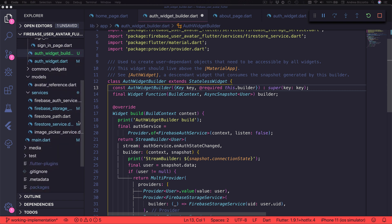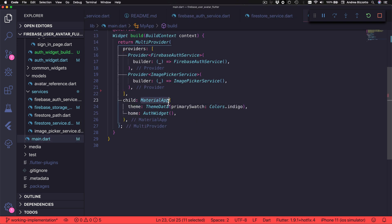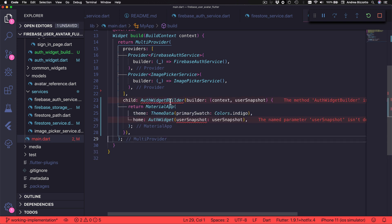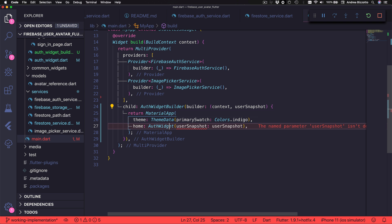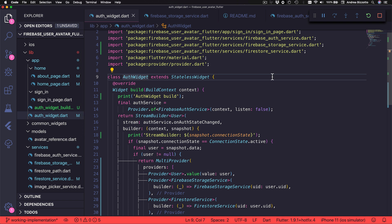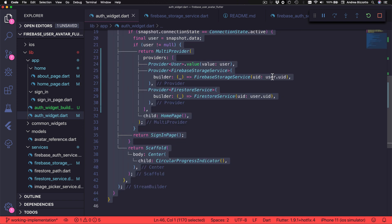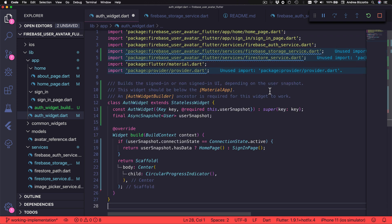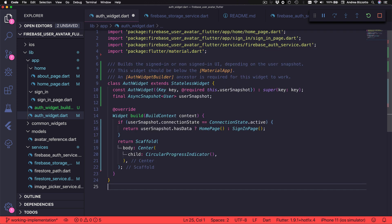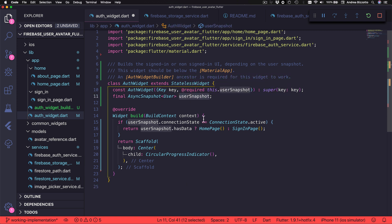I also want to add some documentation so that it's clear what the purpose of this widget class is. AltWidgetBuilder is used to create user-dependent objects that need to be accessible by all widgets, and this widget should live above MaterialApp. We will use this in combination with AltWidget. Now that this class is complete, we can head back to the main.dart file. Here we want to wrap the MaterialApp with an AltWidgetBuilder. My goal here is to pass the user snapshot object from the builder to the Alt Widget.